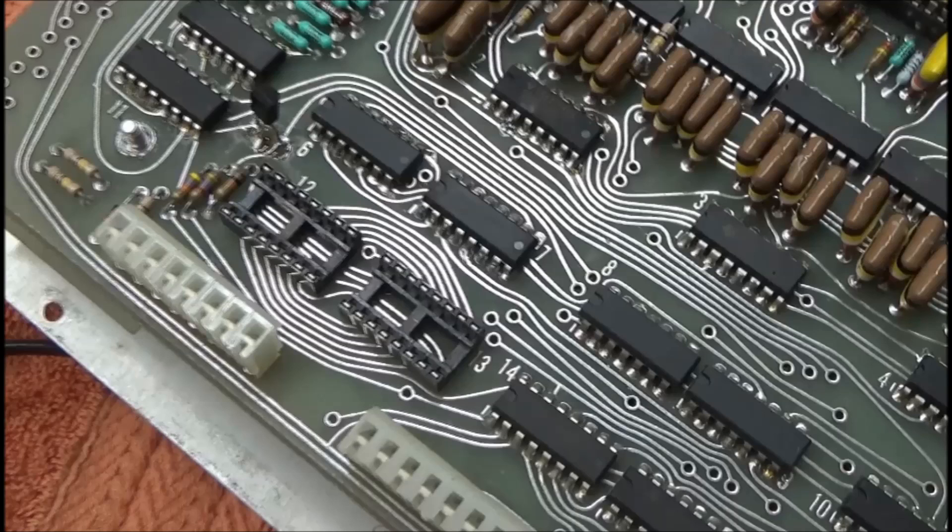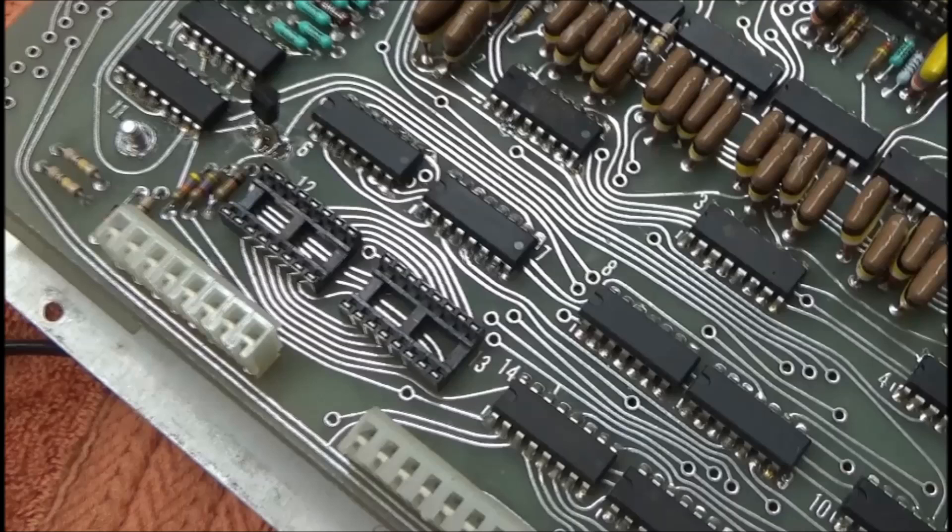So I'm going to change both of these sockets and the ones for the envelope generator chips on this board, and the board that will go above it.